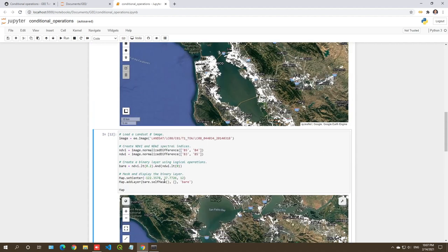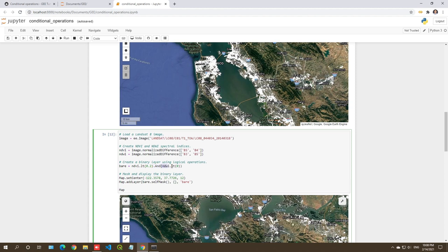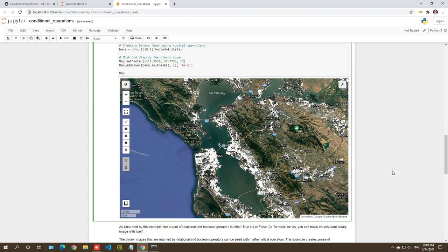You can also apply self-mask at the end of the line or when adding the layer — either way is fine. In Earth Engine, once you get used to it, it's very straightforward. Any Earth Engine object you can dot-chain functions: apply a chain of operations one after another. You can continue to add more operations to the image.